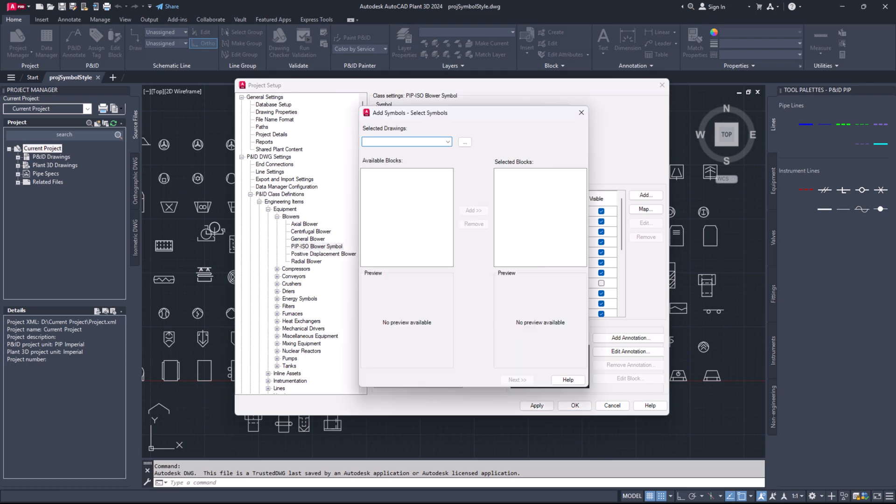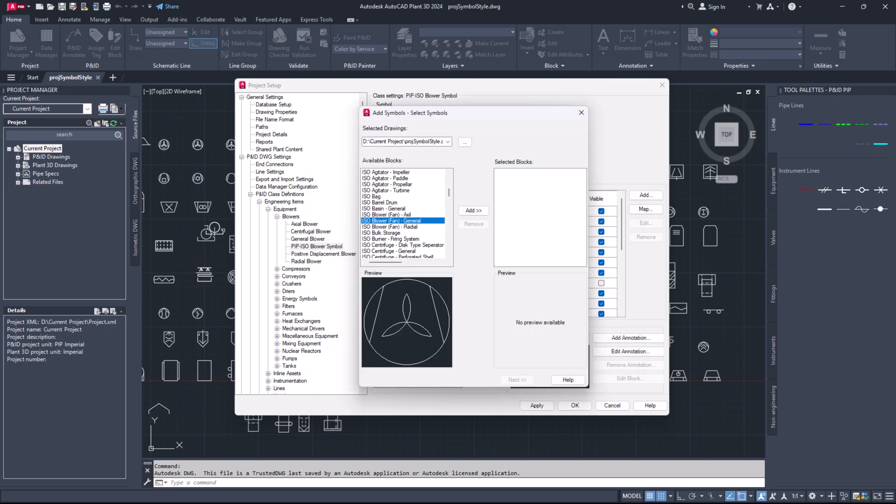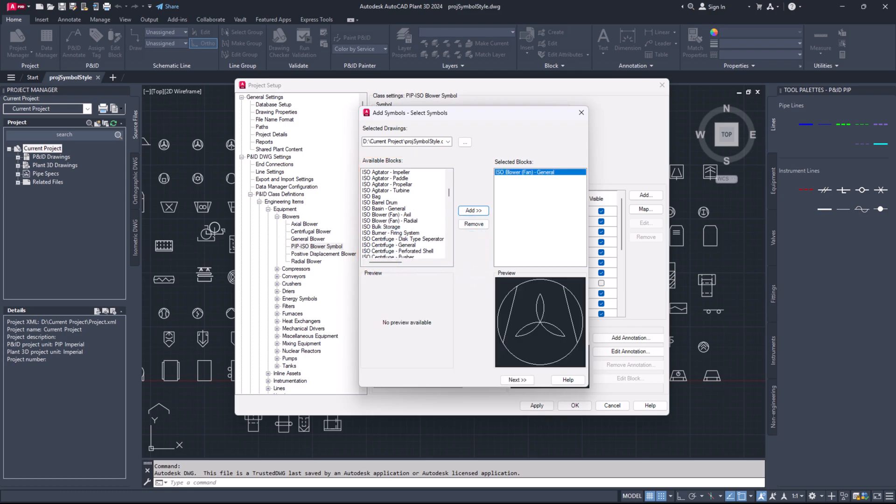Click the three dot button. Browse to select the proj symbol styles dot DWG file in your current project folder. Click open. In the available block section, find the block you need, select it and click the add button. Click next.